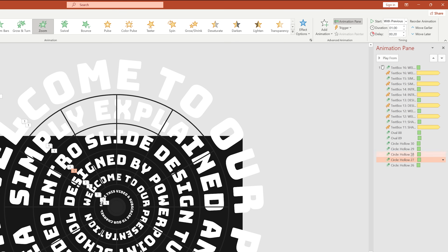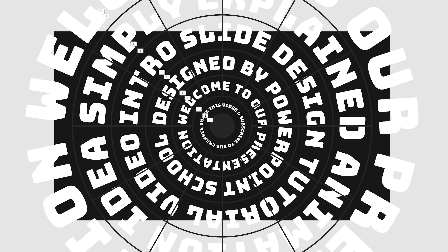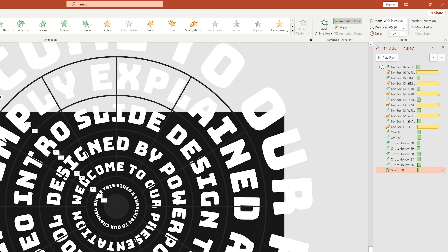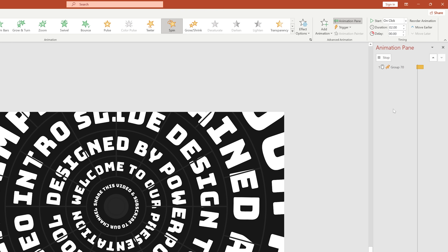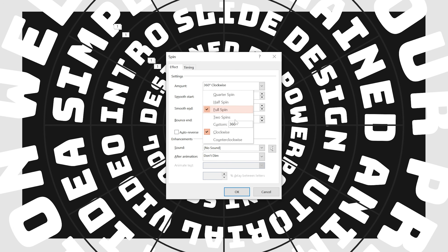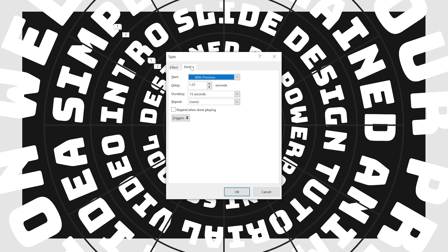For the last hollow circle, set the delay to 0.25 seconds. Now we need to add animations on the group of wheel shapes — on each group, we will add two different animations. Let's select the first group — from Add Animation, set Start With Previous, duration 0.25 second, and set the delay time to 1.25 second. Then add another animation — from Add Animation, select Spin under Emphasis. Set Start With Previous, duration 15 seconds. Go to Effect Options and select 360 degree counterclockwise. From Timing, select Repeat Until End of Slide and press OK.